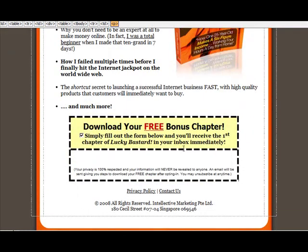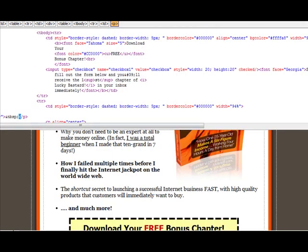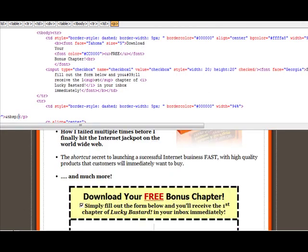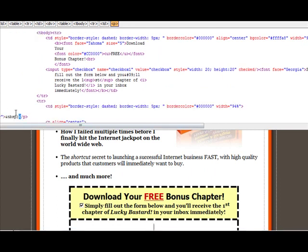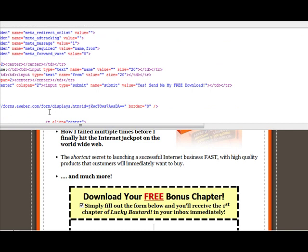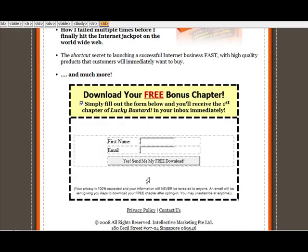This is where you want to place your opt-in form, so you want to paste the code in this space here. I'll go to the HTML view and just paste all that code you just saw. And that's it — that's your opt-in form.